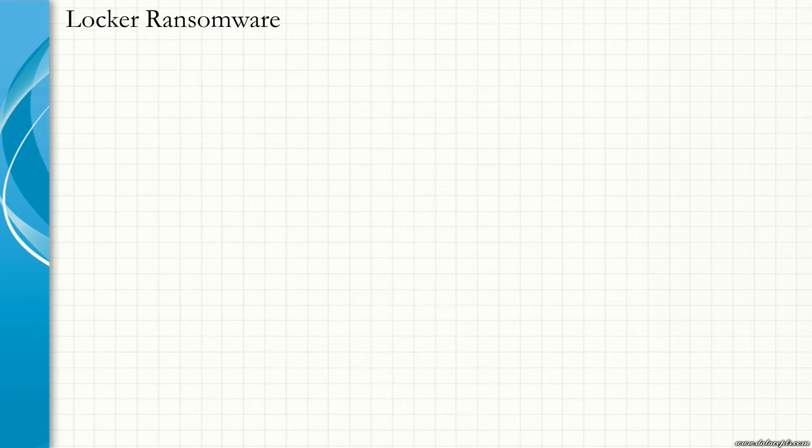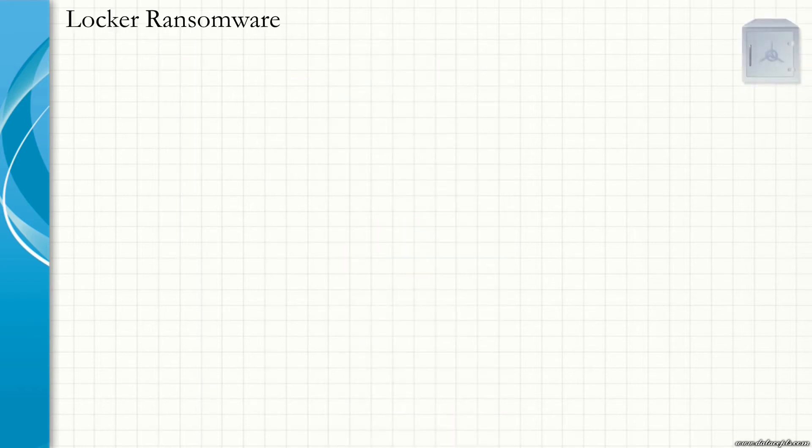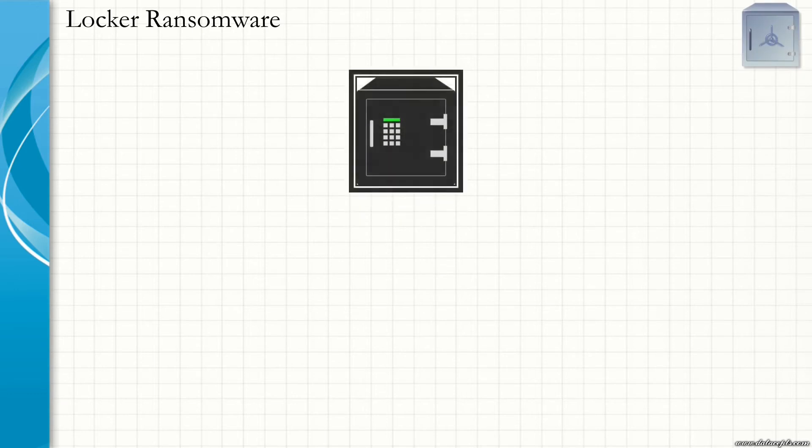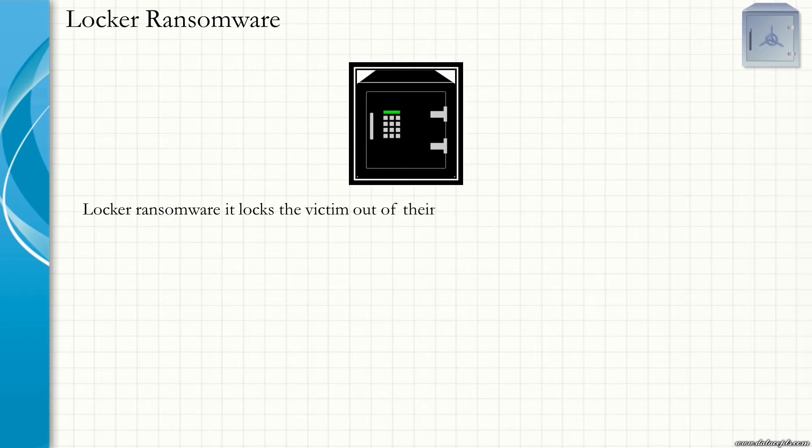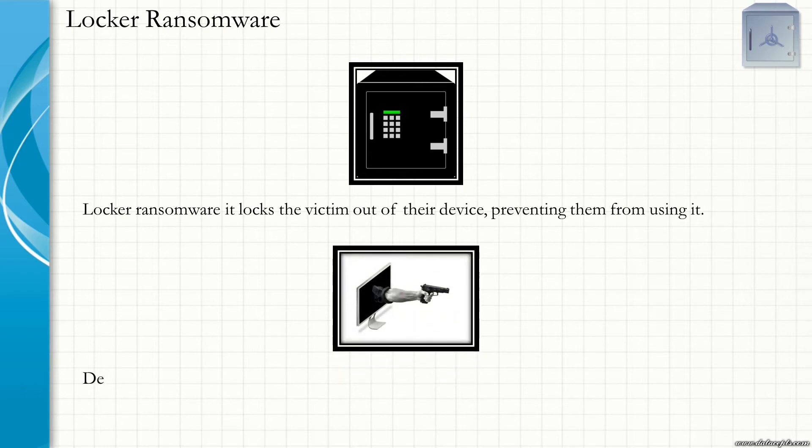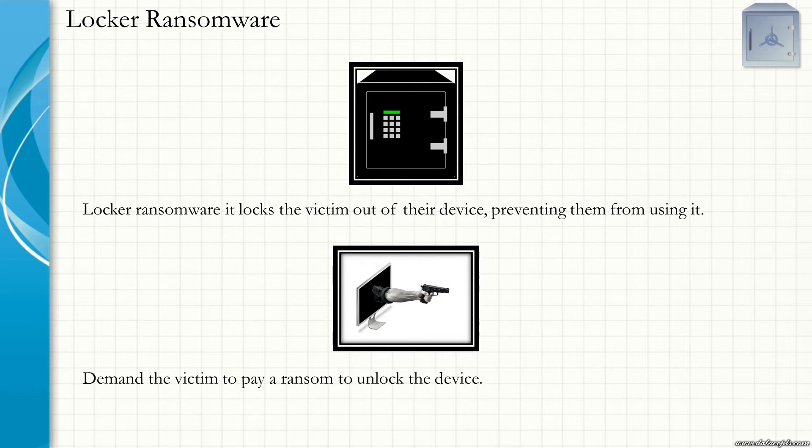Locker Ransomware. What is Locker Ransomware? Locker Ransomware is a type of ransomware which logs the victim out of their device, preventing them from using it. It demands the victim to pay a ransom to unlock the device.